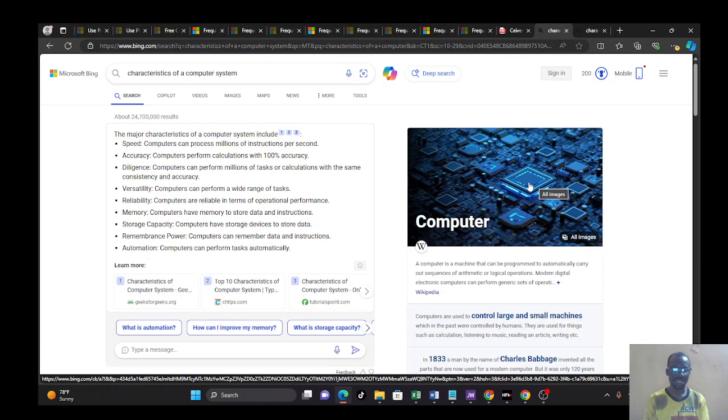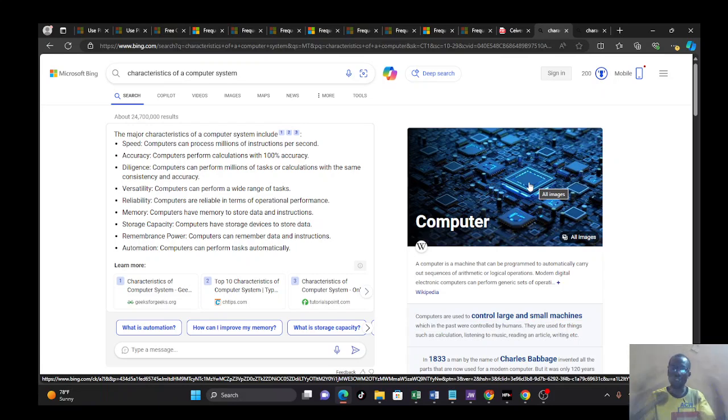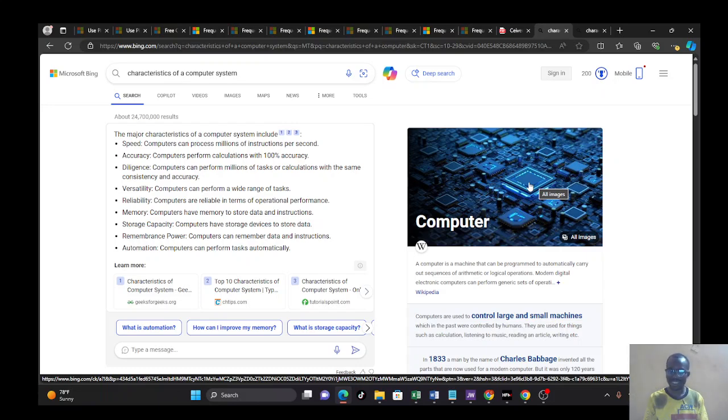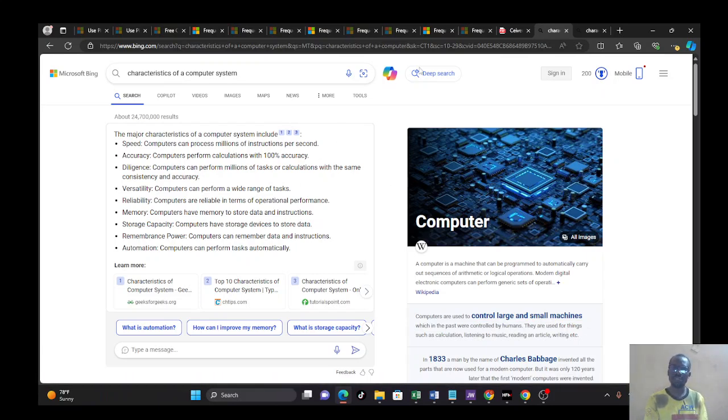Then automation. Computers can perform tasks automatically. It doesn't waste time. Just like multitasking, everything you're doing on computer goes at the same time. They go with the speed of light, like a flash. Those are some of the major characteristics of a computer.